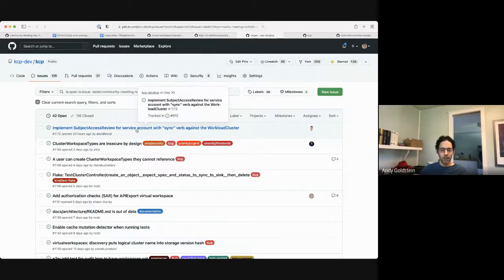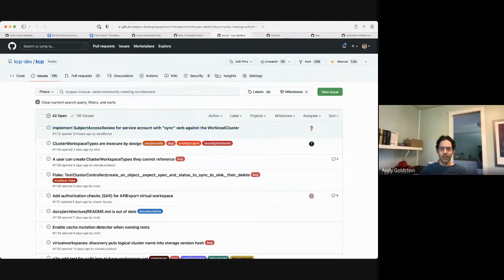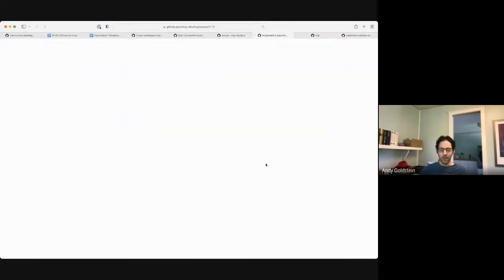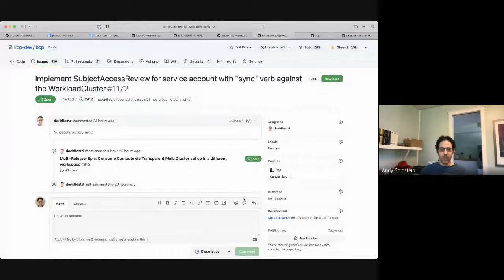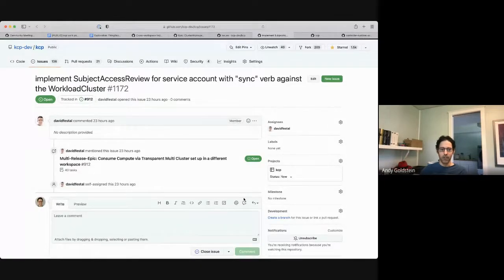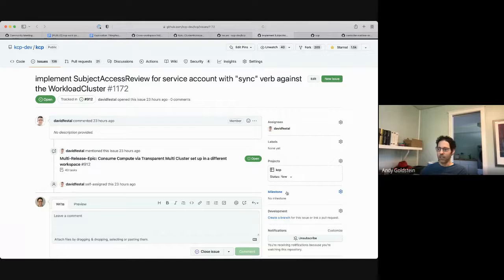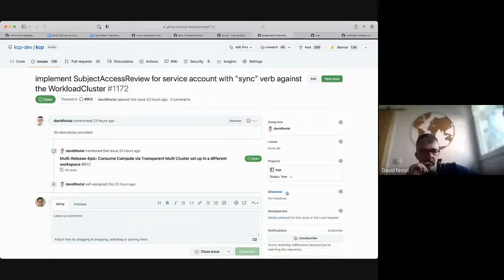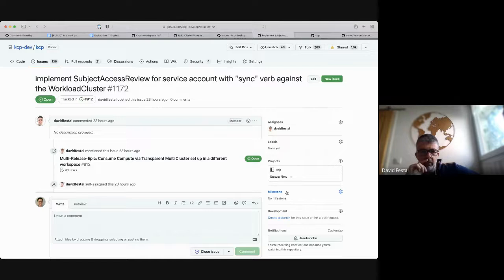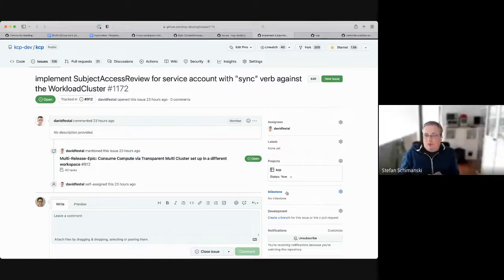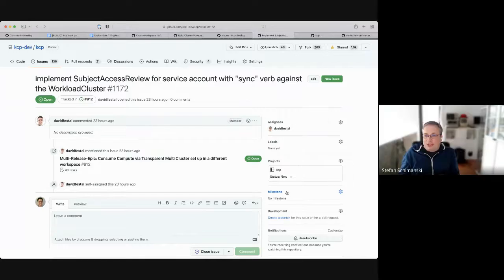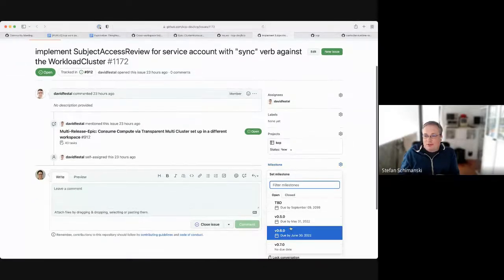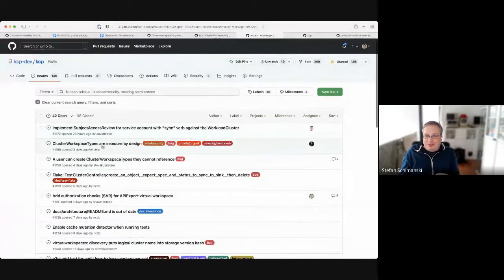All right. I guess we'll start at the top with the new ones. This is not so just a level set here. We're not trying to go deep in the details of things. We're just trying to set a milestone. So this one, SAR for service account sync verb. Do we need this in 0.6 or is this a TBD? 0.6 if I'm not mistaken. It's part of the TMC epic. It's the sibling of the one for the API exports. If I don't have it, the system is insecure. Completely insecure.